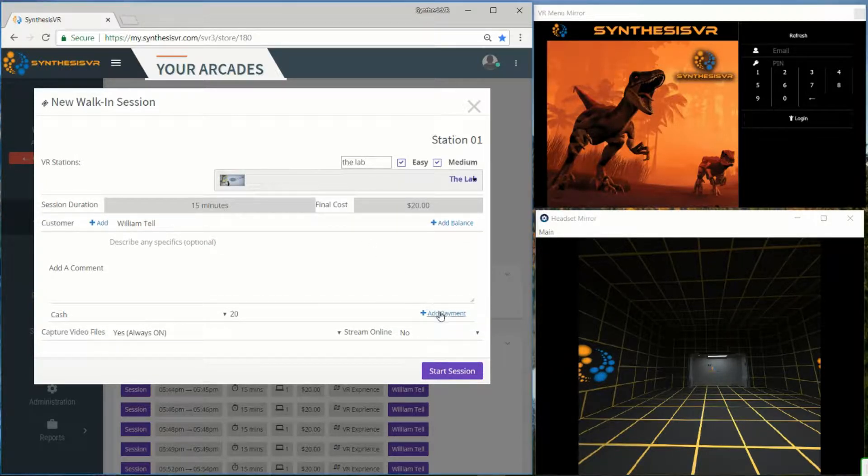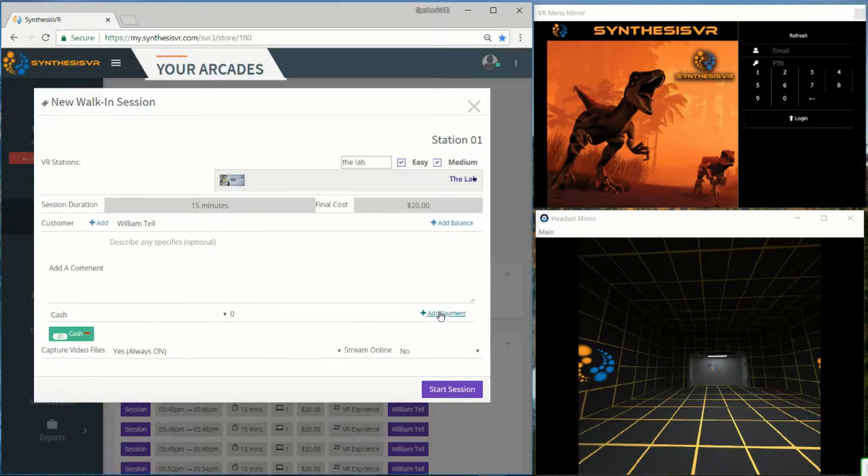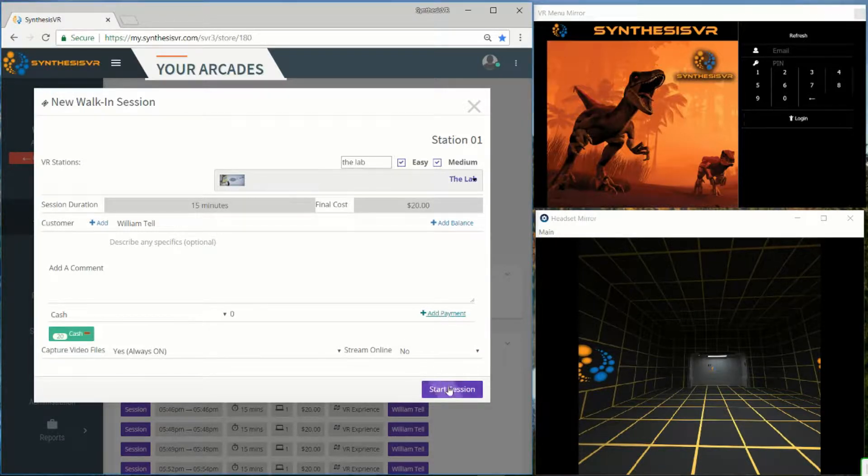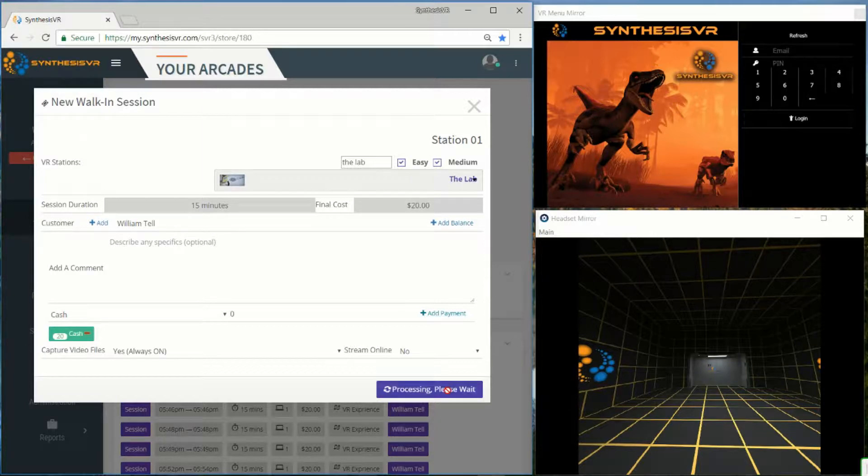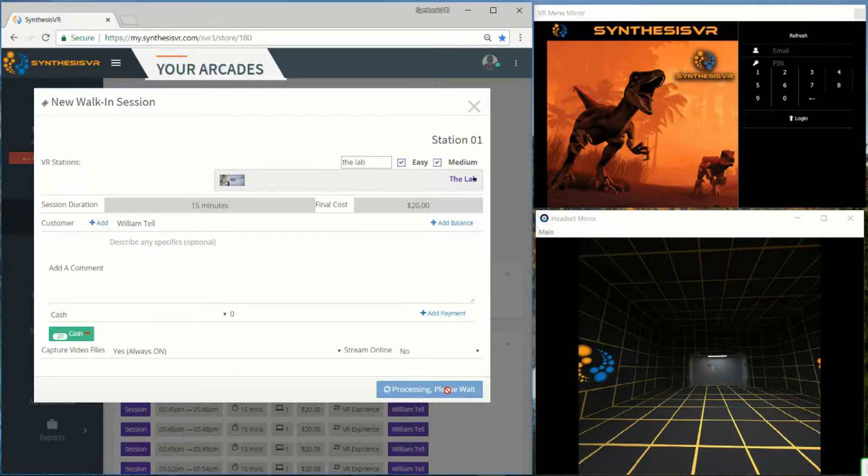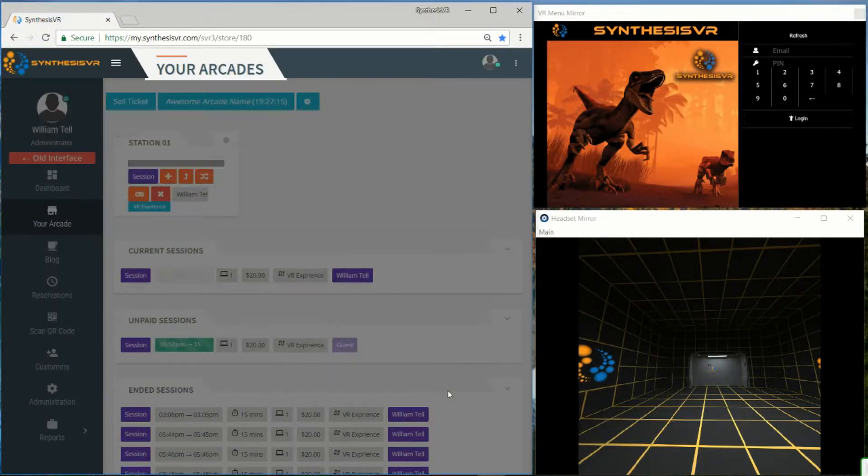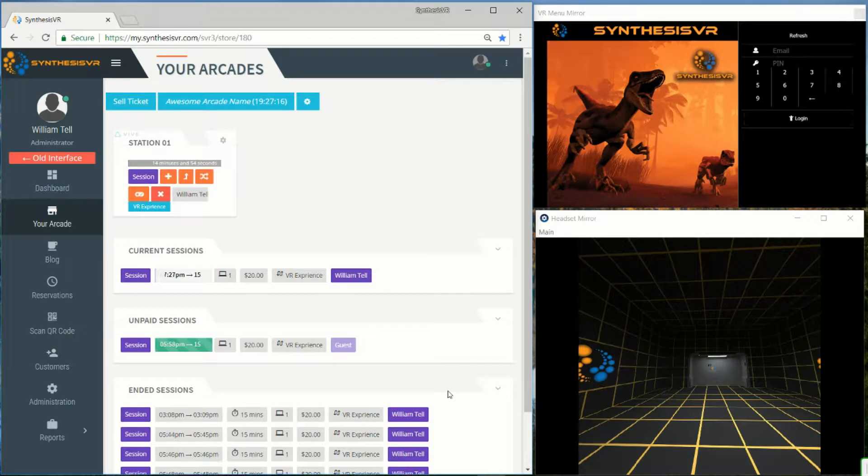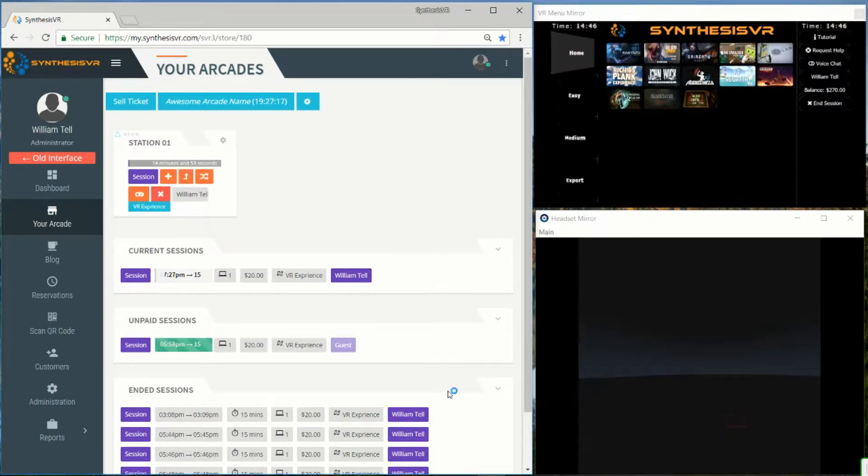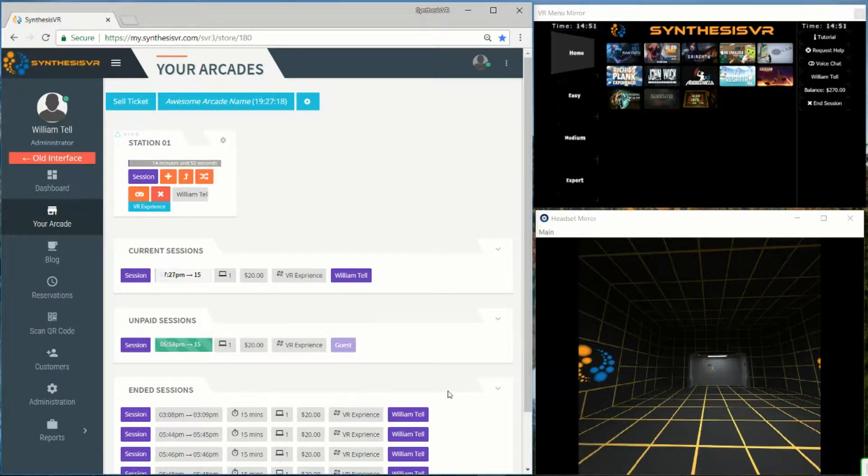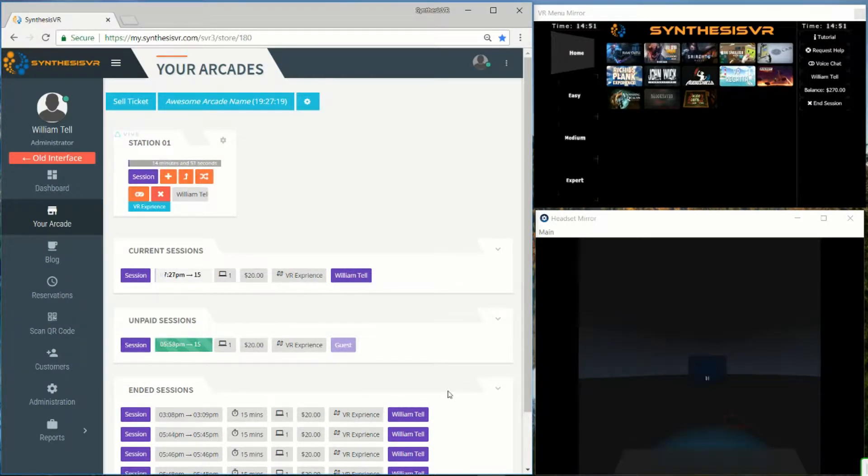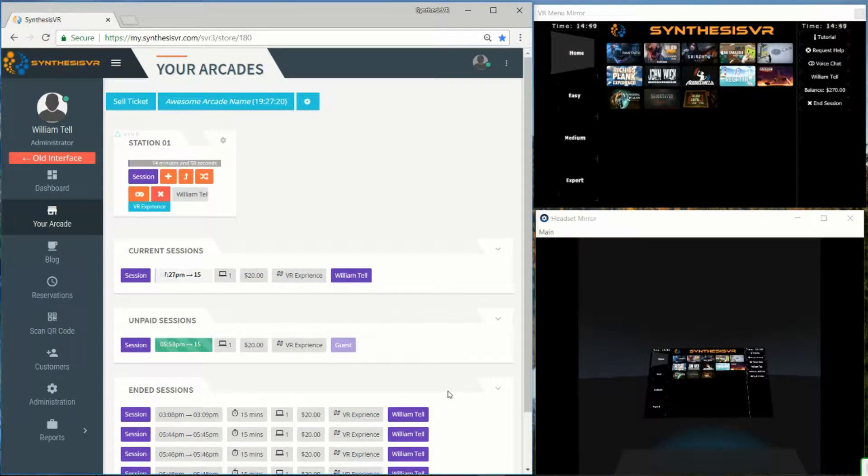You can also add payment at this point, and then click on start session. Your awesome session has started. You will now experience the lab.